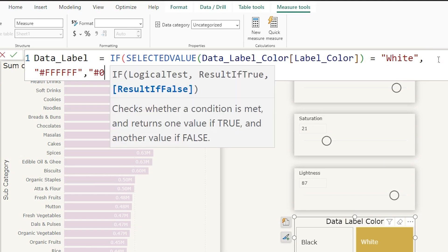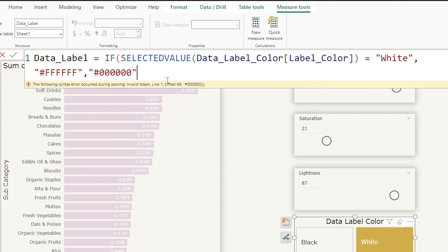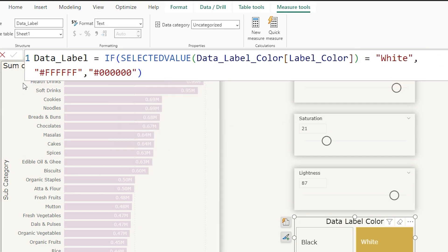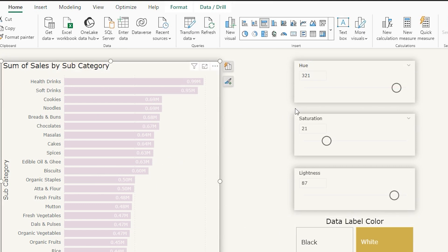The hex code for black is #000000. Close the code and the bracket and confirm.